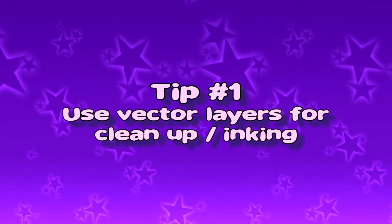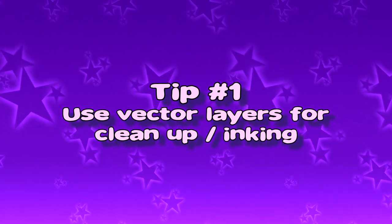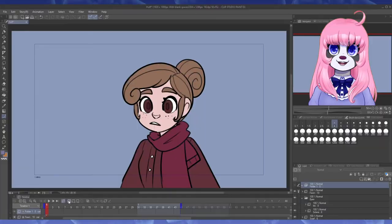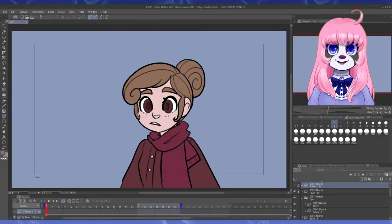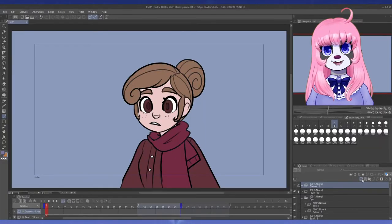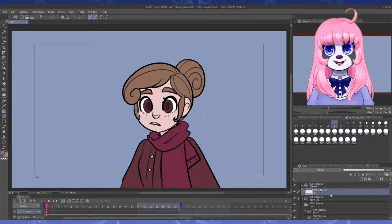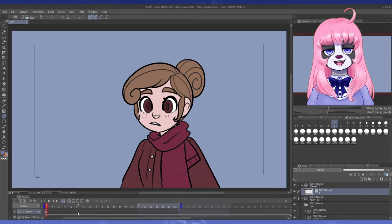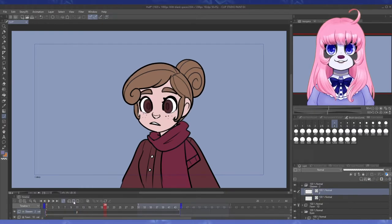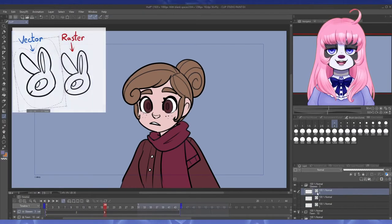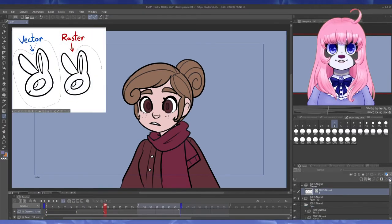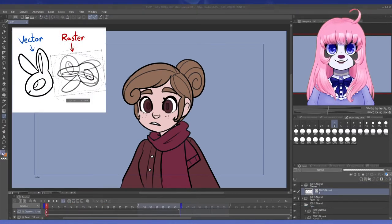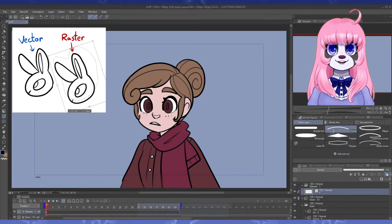Tip number one. Use vector layers for cleanup slash inking. Honestly, I use this even when not animating, but this is a lifesaver for more quickly going through and having nice clean lines on your animation. Vector lines can be resized and rotated without becoming blurry and have quite a few uses.